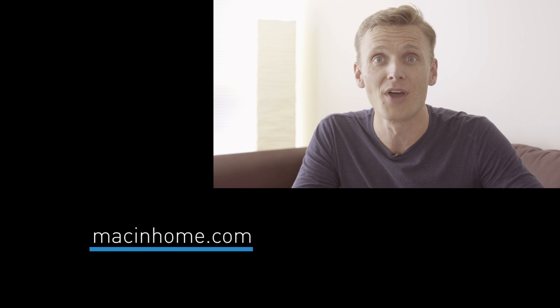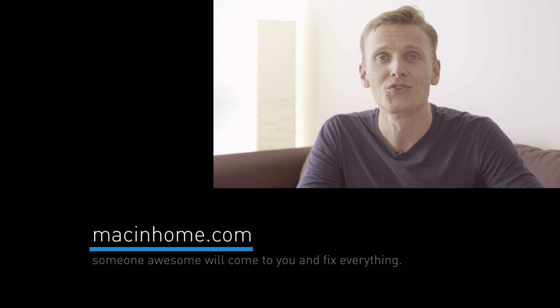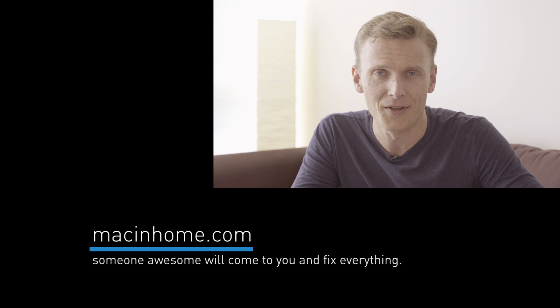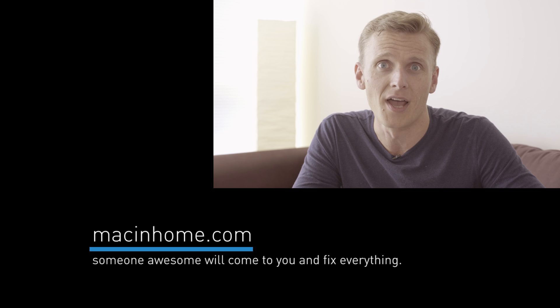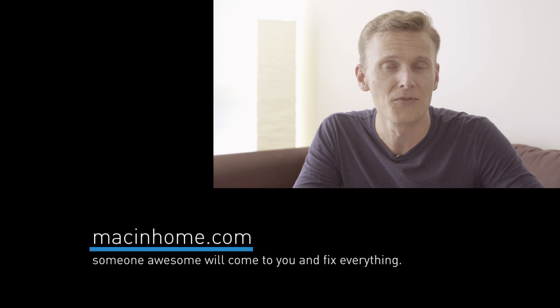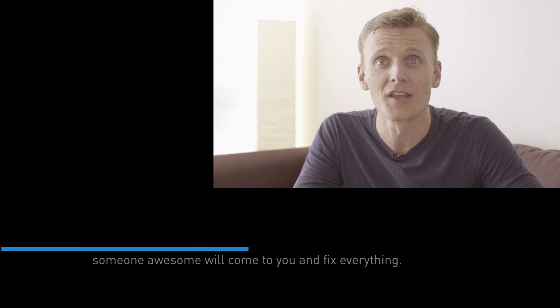If you want someone awesome and totally not condescending to come to you and take all of your technology challenges off your mind, head to macinhome.com because you've got way better things to do with your time, like for example clicking subscribe.